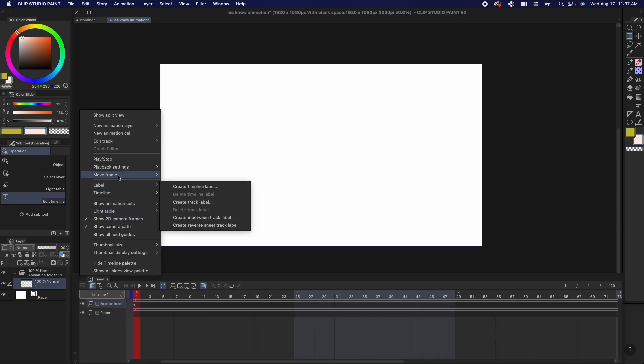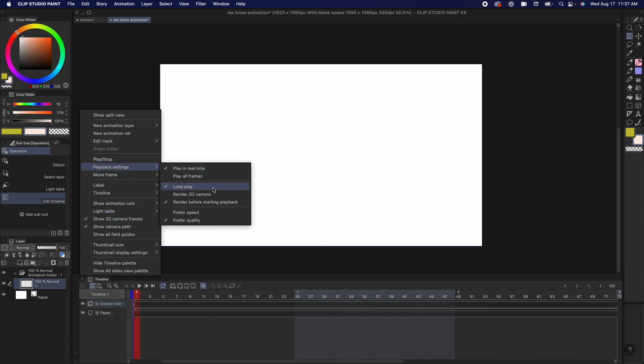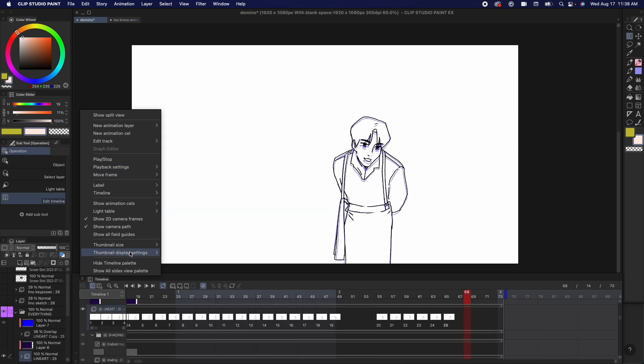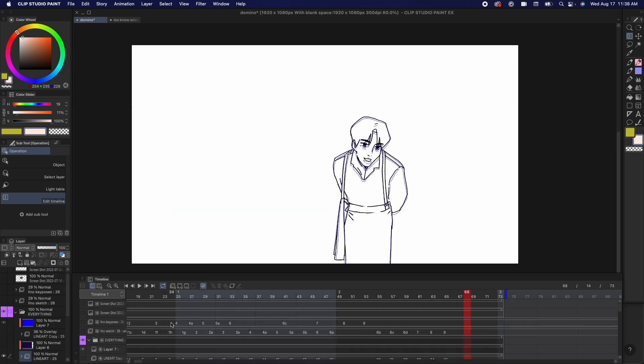In playback settings, you can adjust to play real time, which allows you to listen to audio tracks while you're animating and you can also loop the animation. Thumbnail settings. I like to have no thumbnails because it's easier to navigate the timeline.